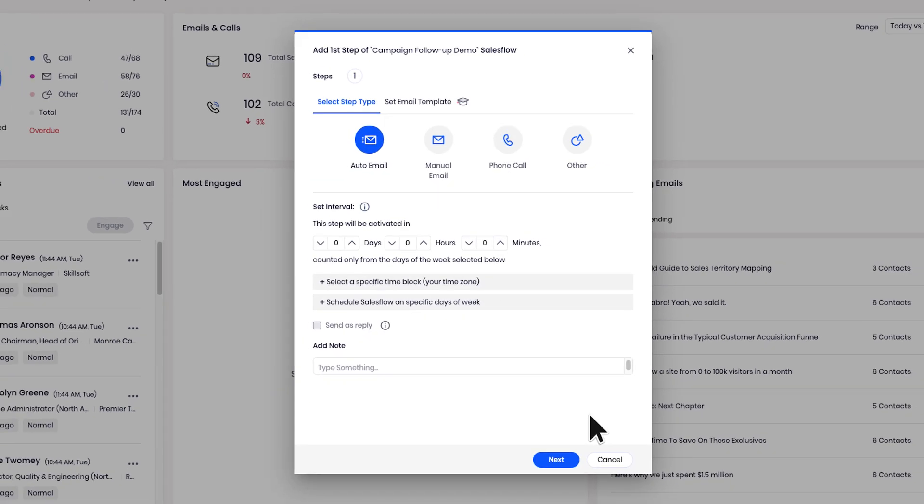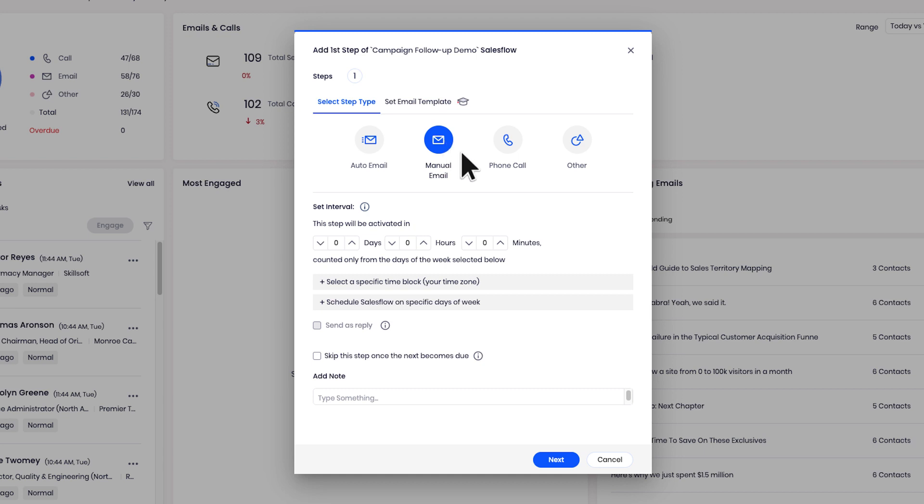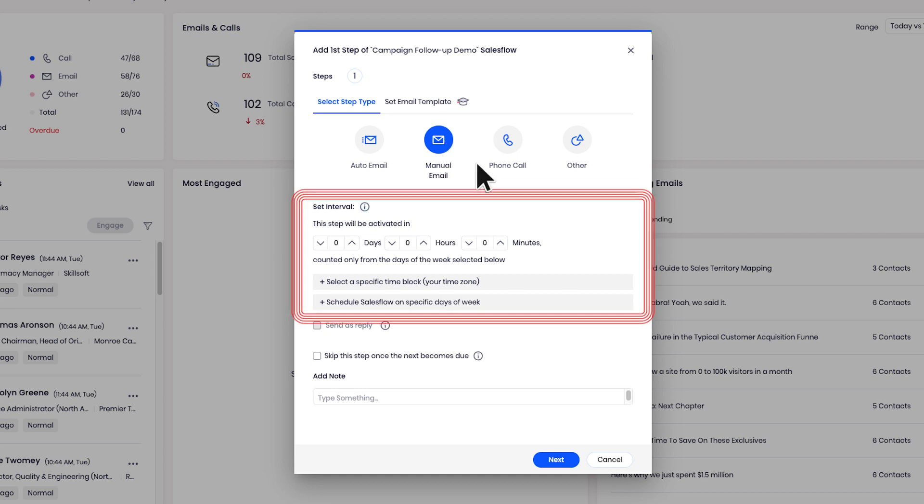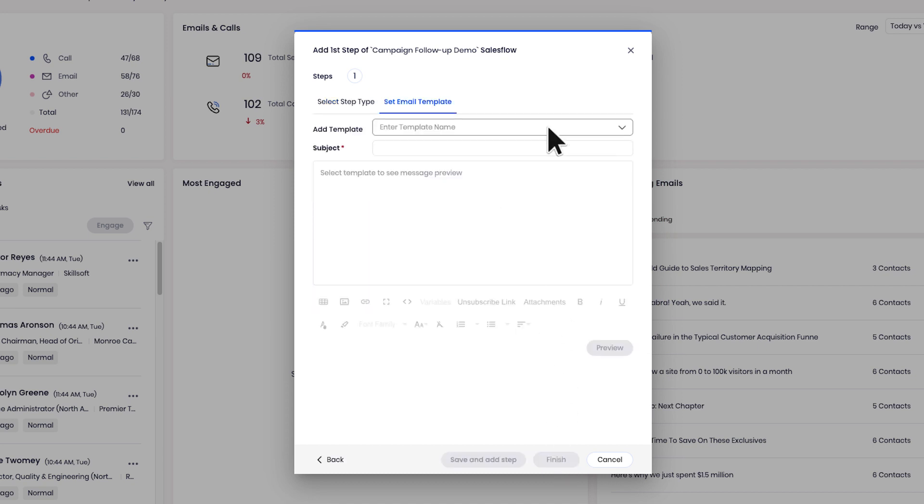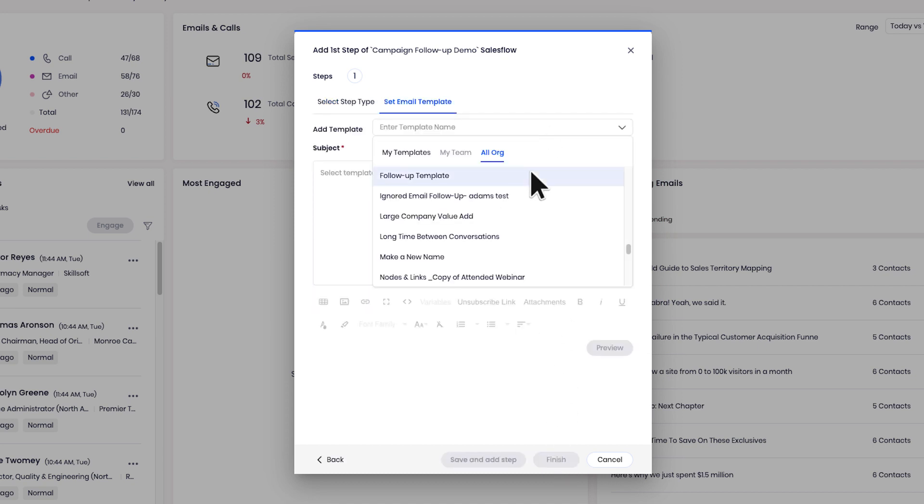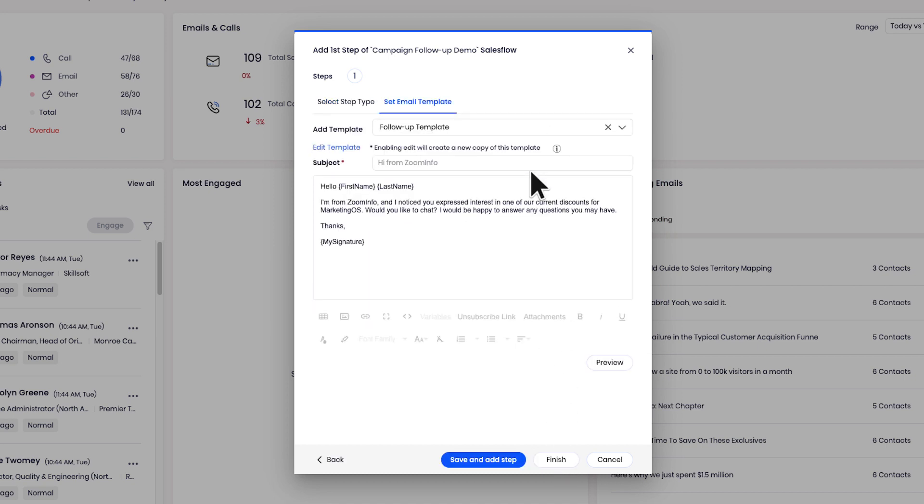I'm given several options here. I'm going to select manual email. This will allow me to review the messaging before the email is sent out. I can also set when and how often I want to reach out. I'll pick the email template we just created and review.